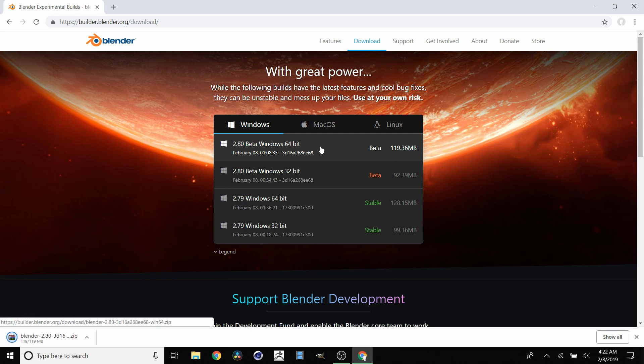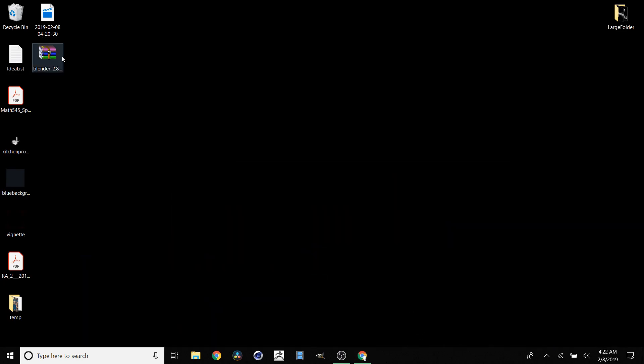Now that our download is complete, go to wherever you downloaded it to. For me that's the desktop, and you're going to have this .zip file.